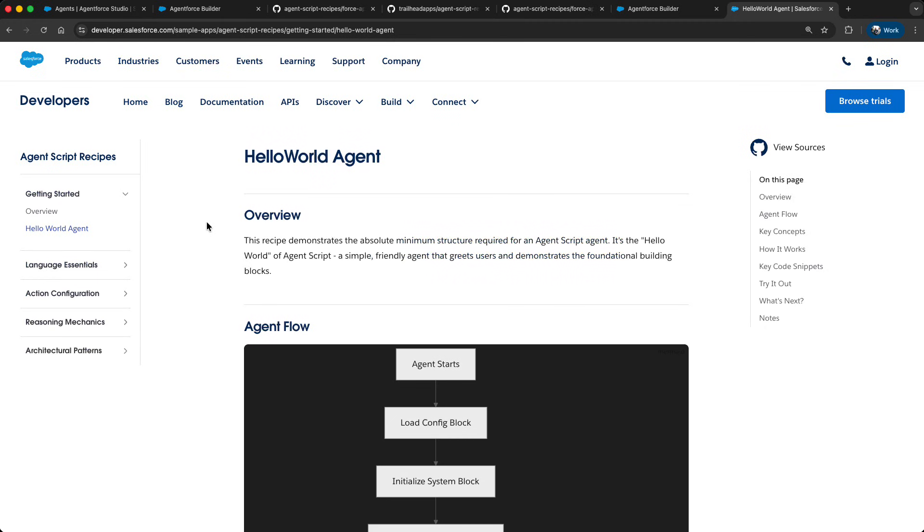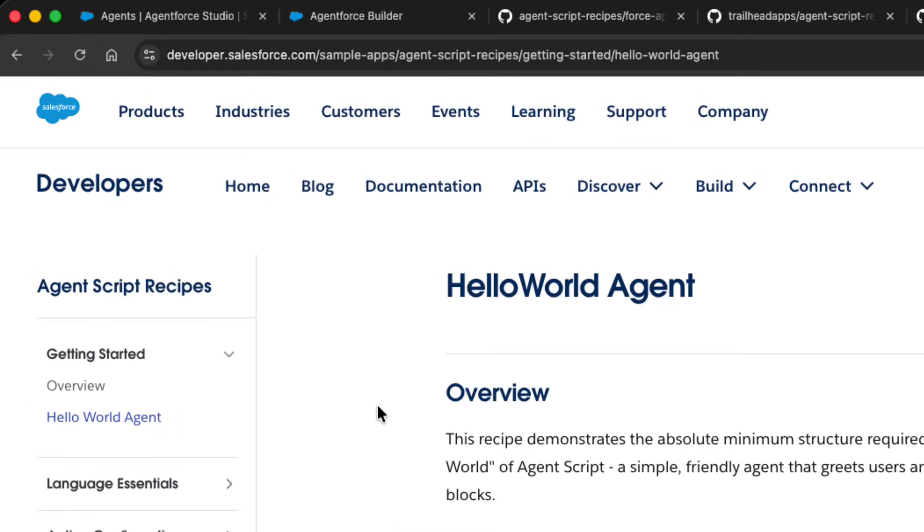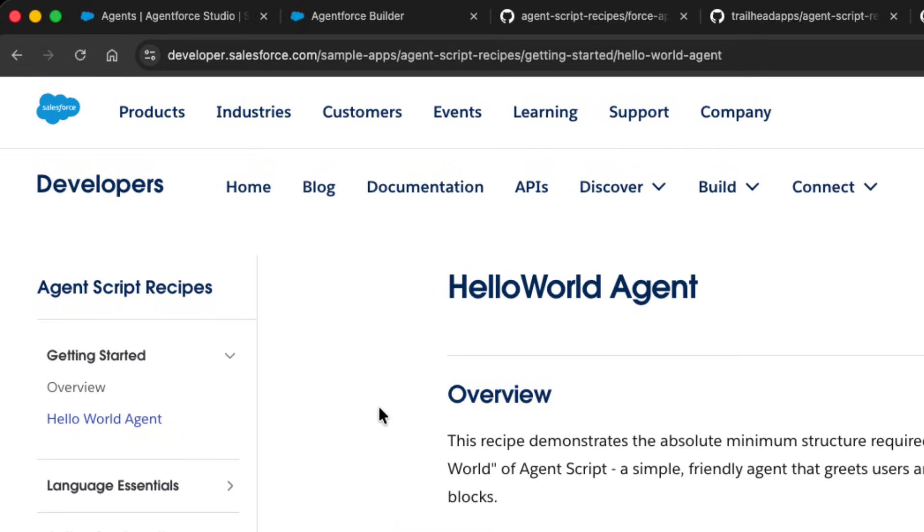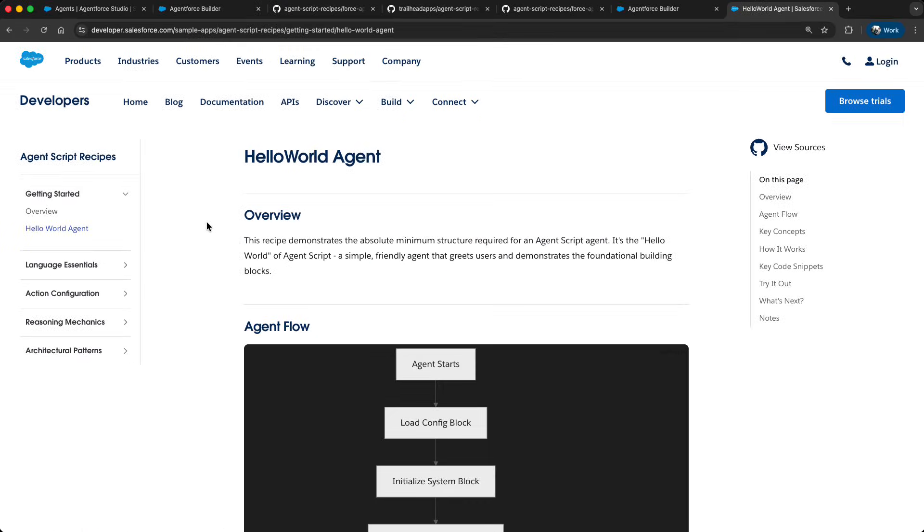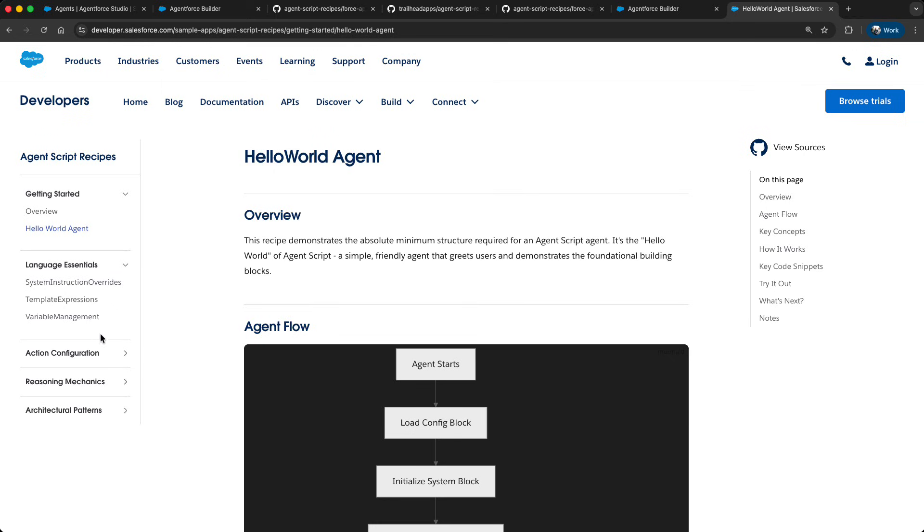Now, we're also providing a centralized location on developer.salesforce.com/sampleapps/agentscript-recipes. Here you can access all the various recipe readmes in a single place. So whatever is more convenient for you, GitHub or our website, you can have all of that.